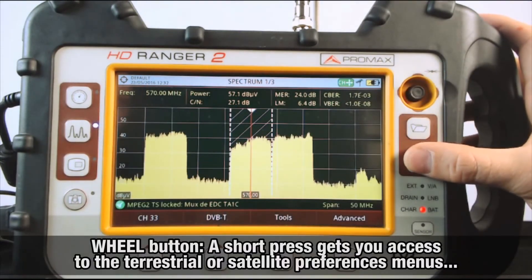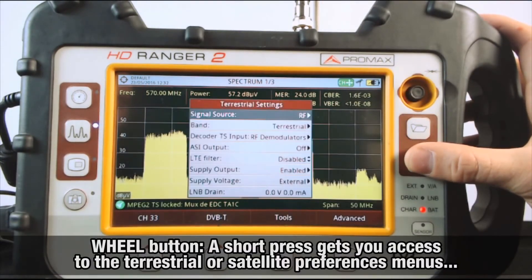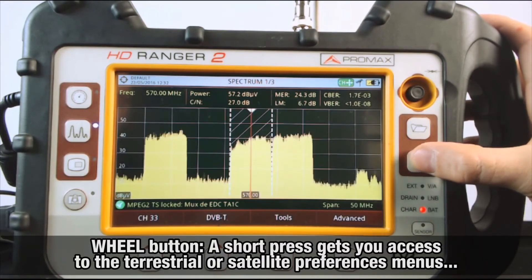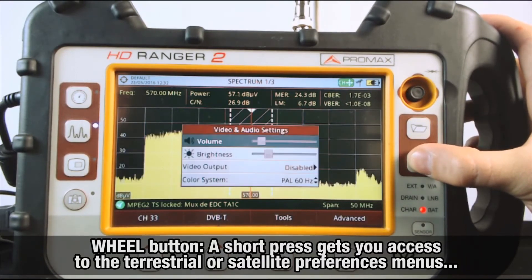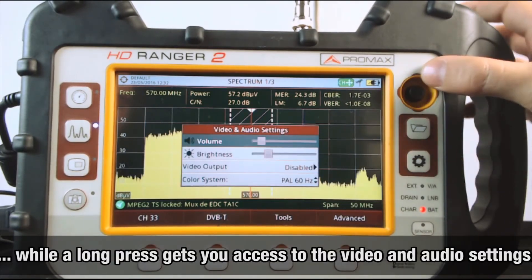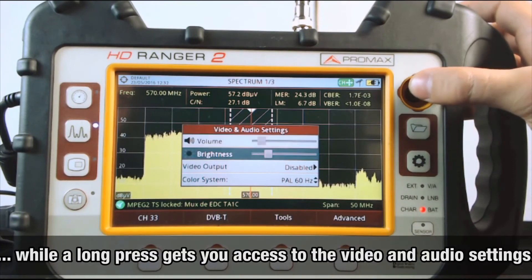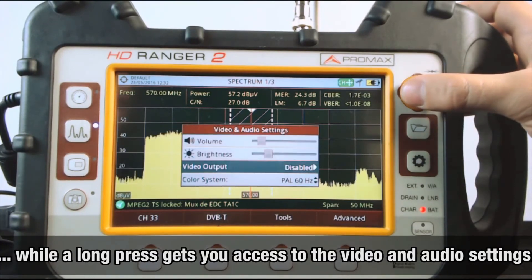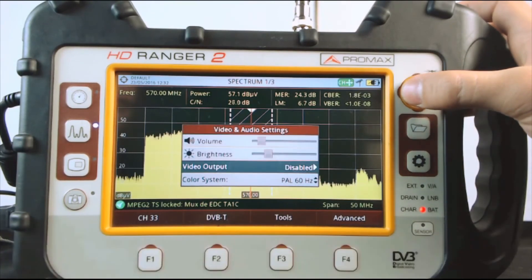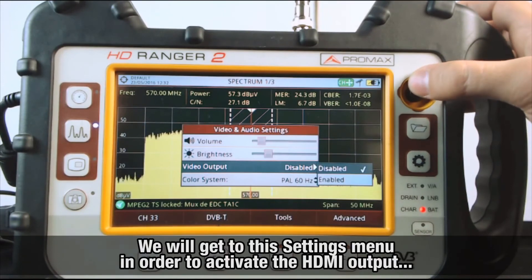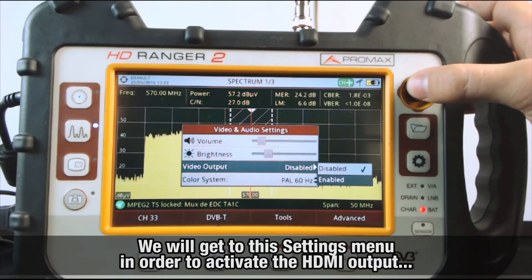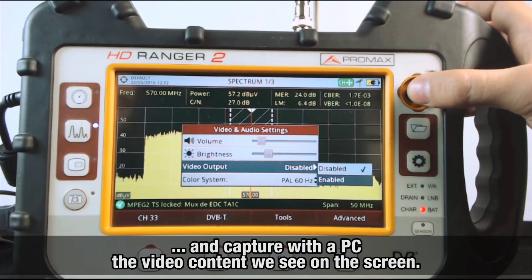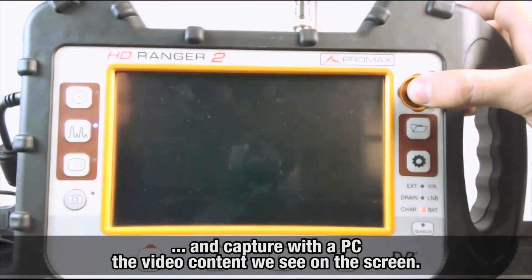And the wheel button: a short press gets you access to the terrestrial or satellite preferences menus, while a long press gets you access to the video and audio settings. We will get to this settings menu in order to activate the HDMI output and capture with a PC the video content we see on the screen.